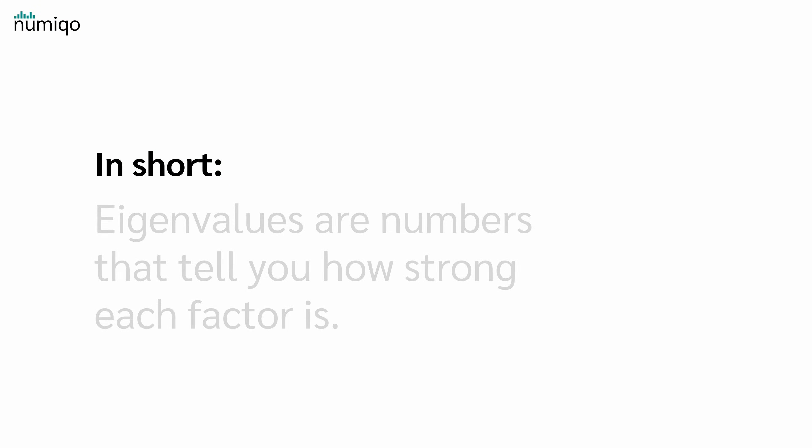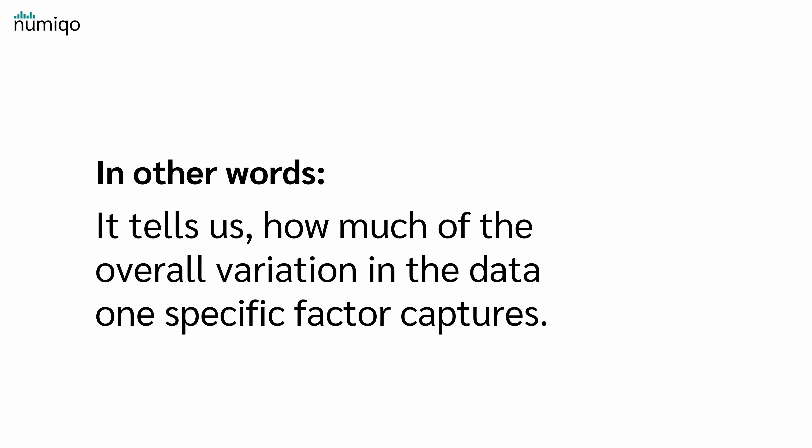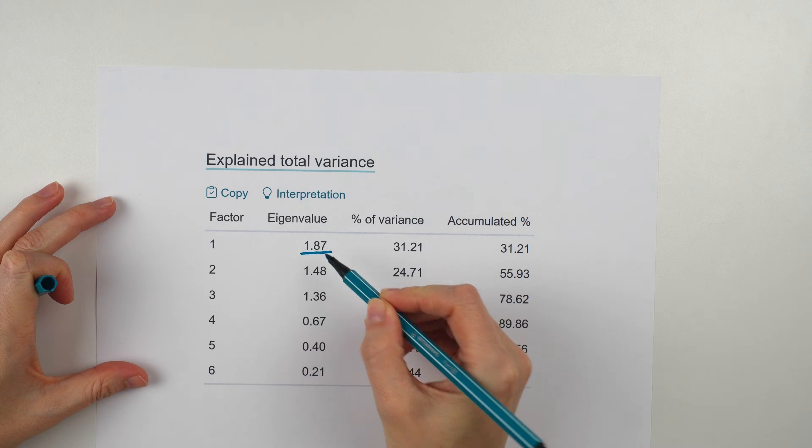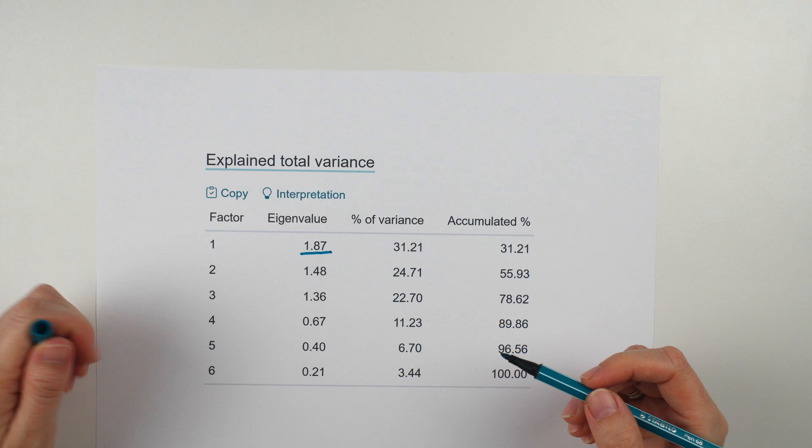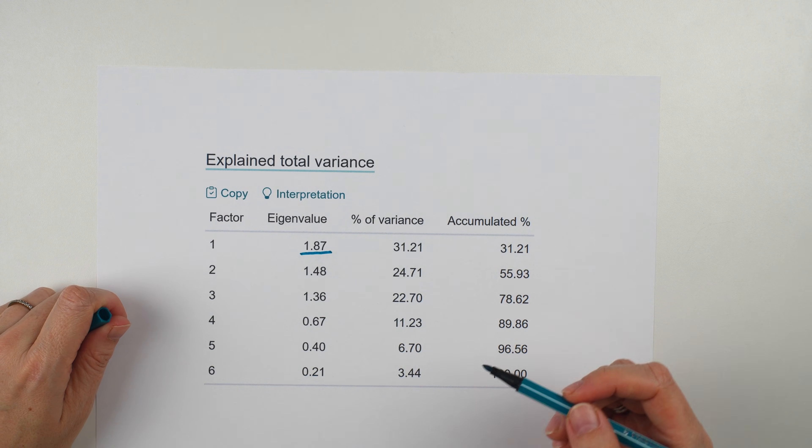For both methods, we need the eigenvalues of the factors. But what are eigenvalues? In short, eigenvalues are numbers that tell you how strong each factor is. In other words, it tells us how much of the overall variation in the data one specific factor captures.